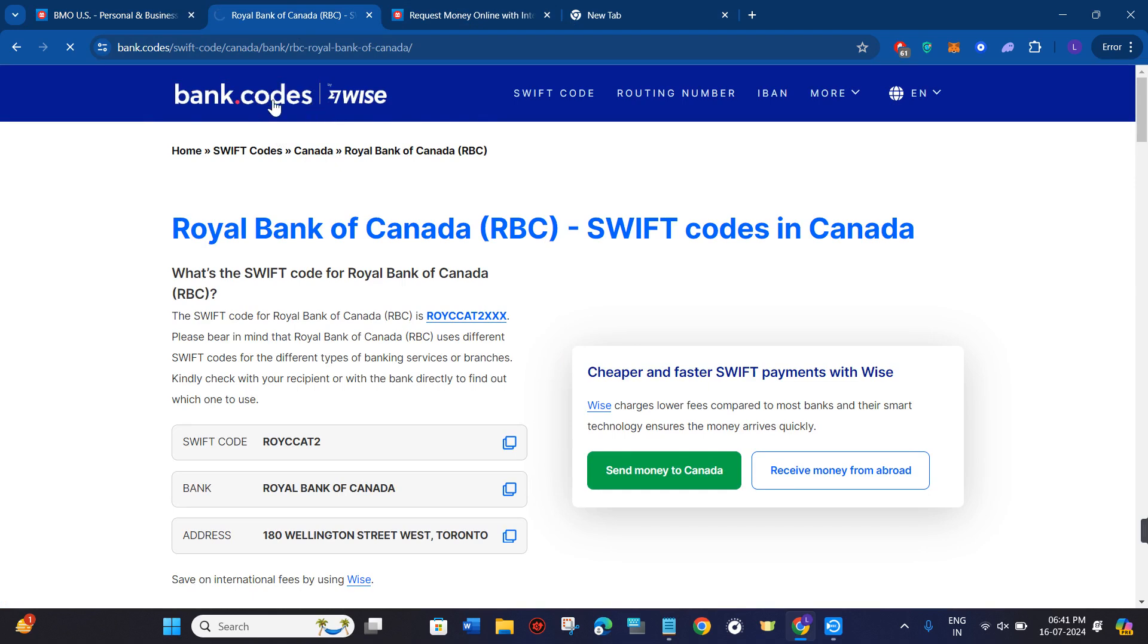Other than this, what you can do is you can simply use this website that is called bank.codes. So you need to come to this website and then you need to click on the Swift codes option in the top.